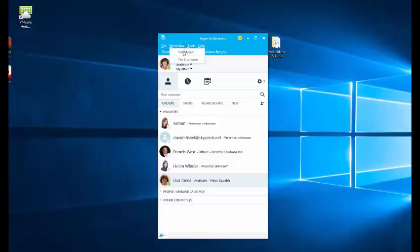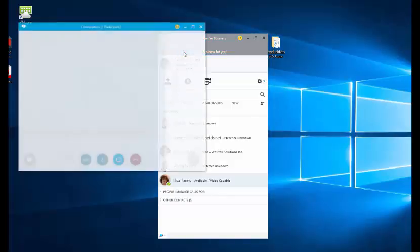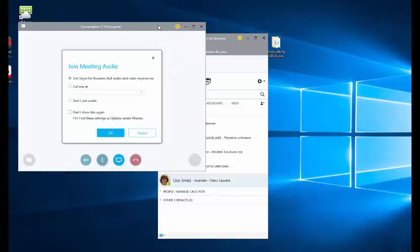I'm going to choose Meet Now. I'll choose For Myself and my meeting is beginning to be set up. At the beginning there won't be anybody else in this meeting because I'll need to invite them.